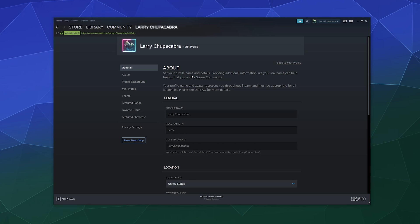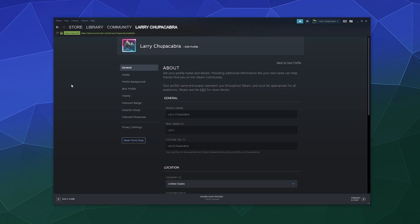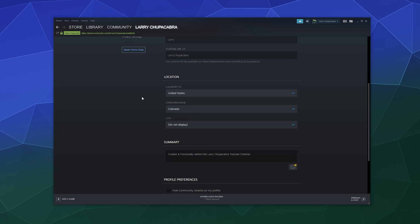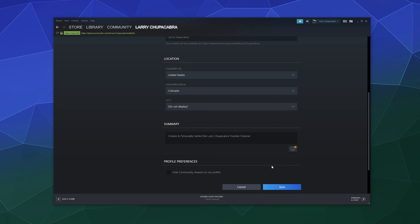For general, you can change your profile name, you can change your real name to be not your real name, because I would recommend not giving out your real name on the Internet. And then you can change your custom URL, which you can see up here at the top. Steam is basically just a really big web browser. You can change what your ID says when people go to your profile. And then down here you can say where you live, you can add a little summary if you want, and then you can hide community awards on your profile. And if you change all this, you can click save.